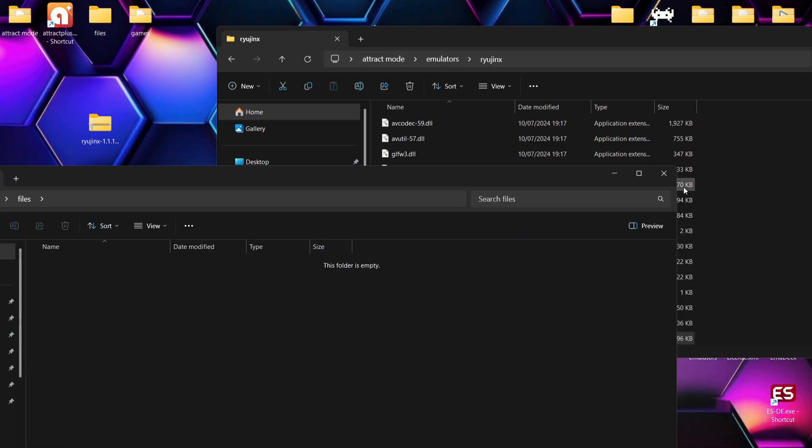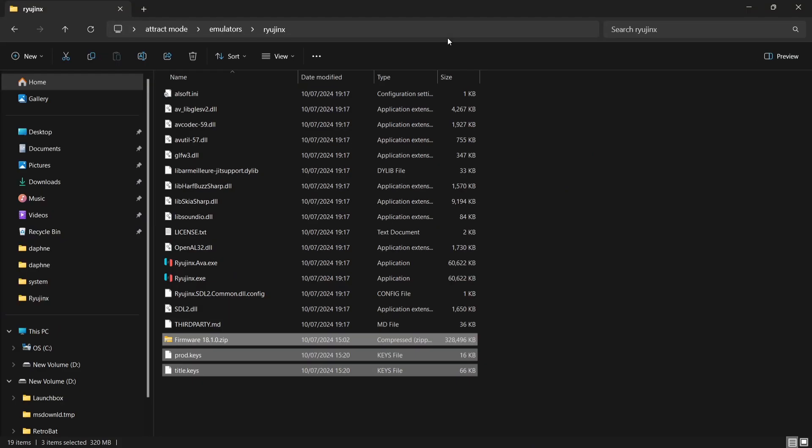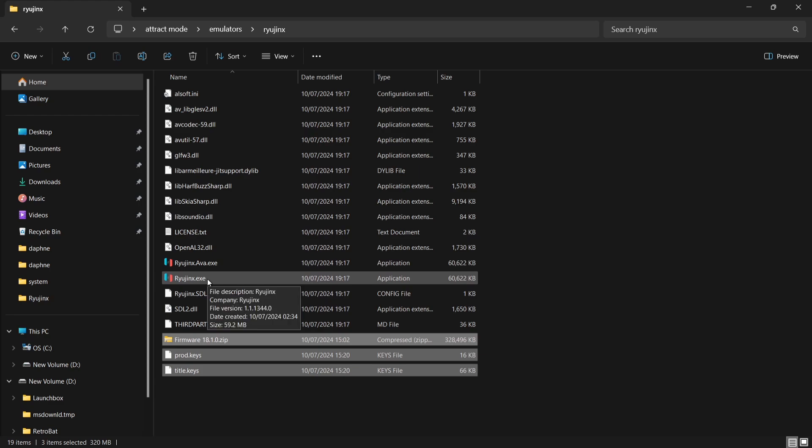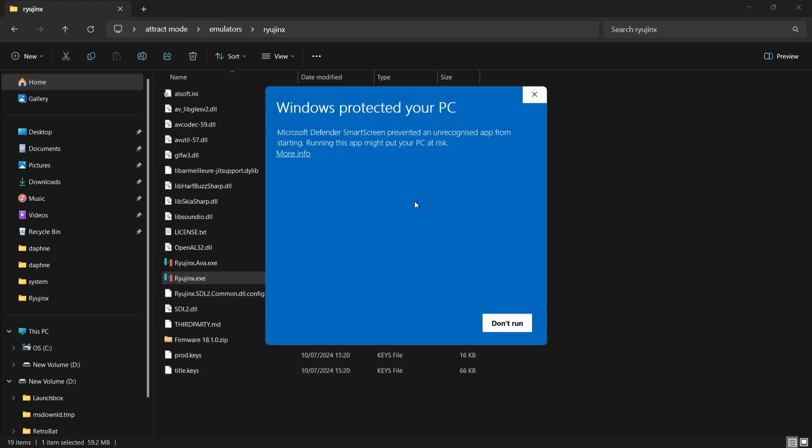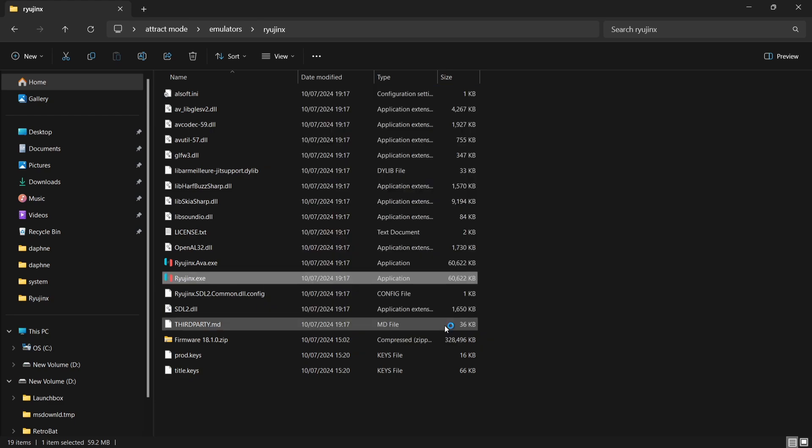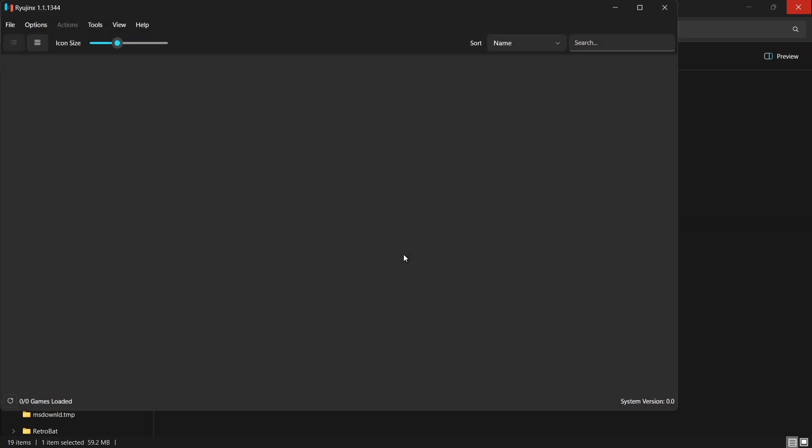Next thing we're going to do then is actually set up the emulator. So if I just double left-click on ryujinx.exe, and Windows protected your PC, just go to More Info and Run Anyway. Okay, so on your first boot up of Ryujinx, you'll likely see what I've just got. Keys not found, so we're just going to OK this.